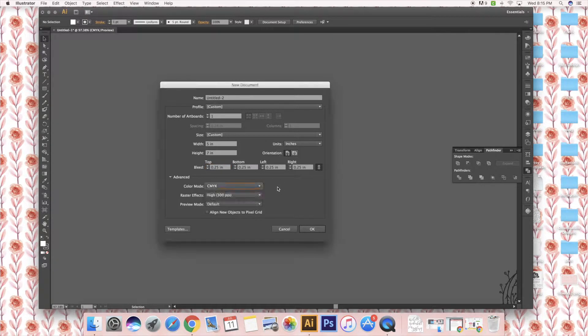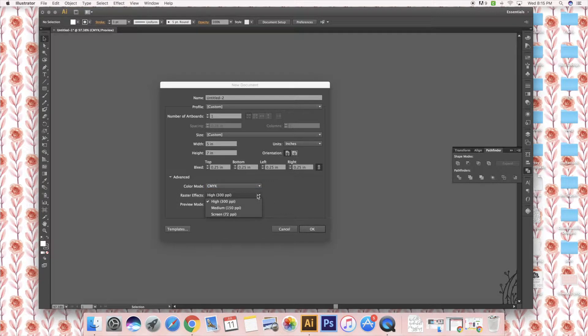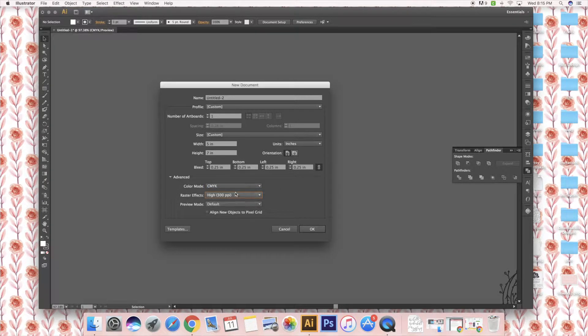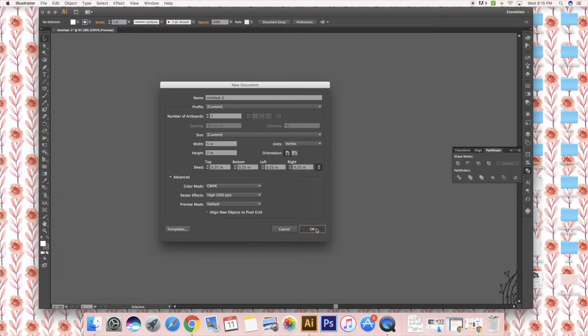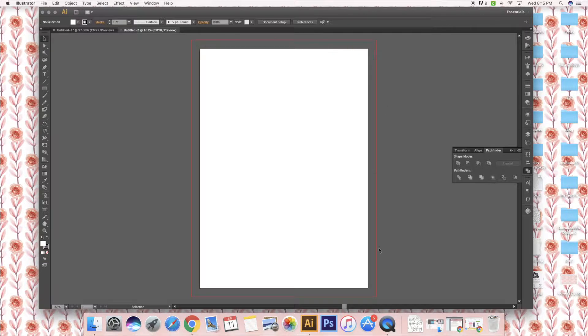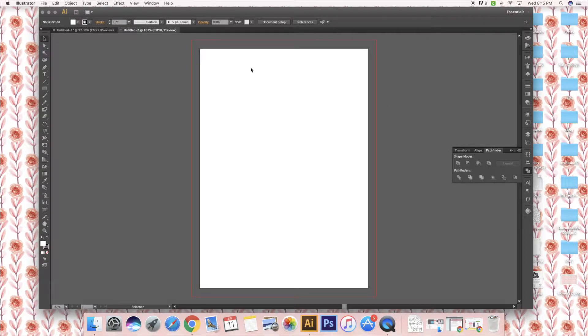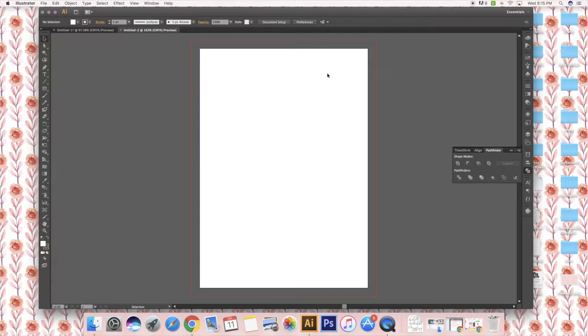I usually use CMYK unless the printer specifies to use RGB, and then I always do high because that is going to make it the best quality. When I hit okay, you can see the red line that is the bleed, and then the 5 by 7 sheet is right in the middle.